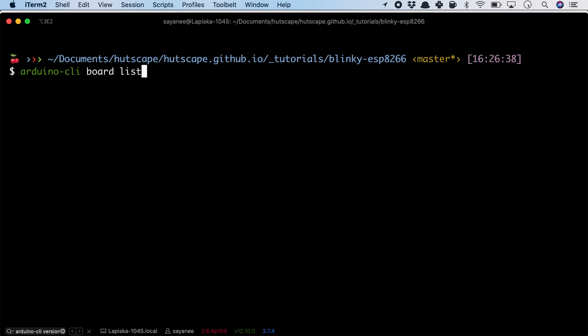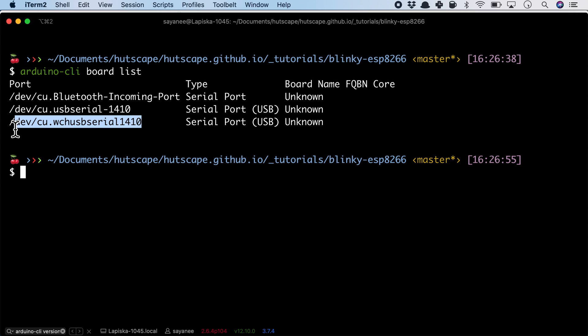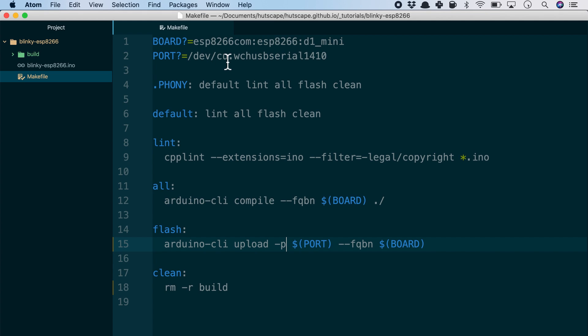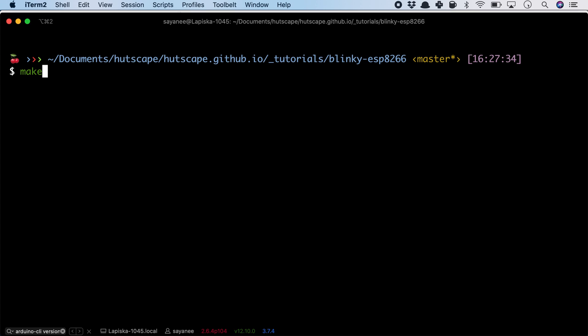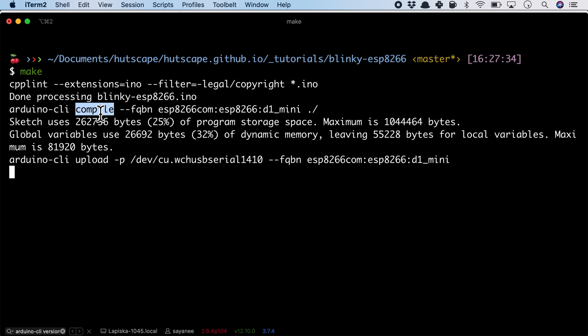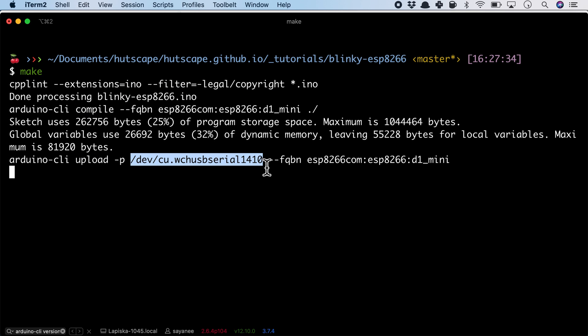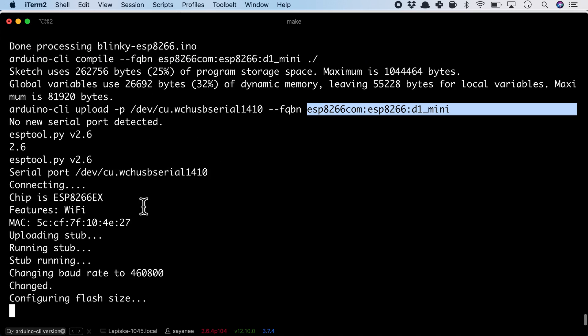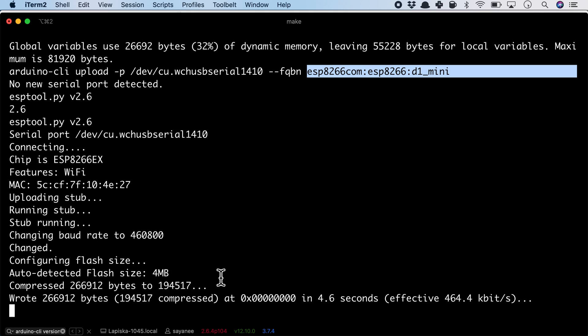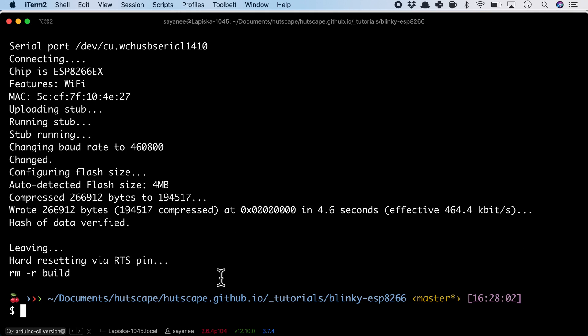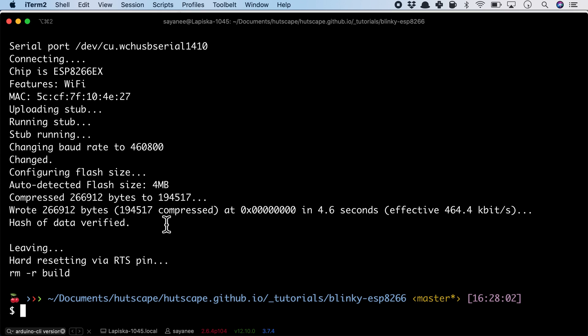The next microcontroller we'll be using is the ESP8266 with the NodeMCU module. Here you see the board is known as unknown, but the port is slightly different. Once again, when we come to the makefile, we can define the board ourselves. But the rest of the commands is basically something we can copy over from another makefile. All we need to do is run make—it will do the linting, compiling, uploading to a different port and for a different board. Because it's for a different board, the compile and uploading steps are slightly different from that of the AVR Arduino architecture. Finally, it will remove the build folder.